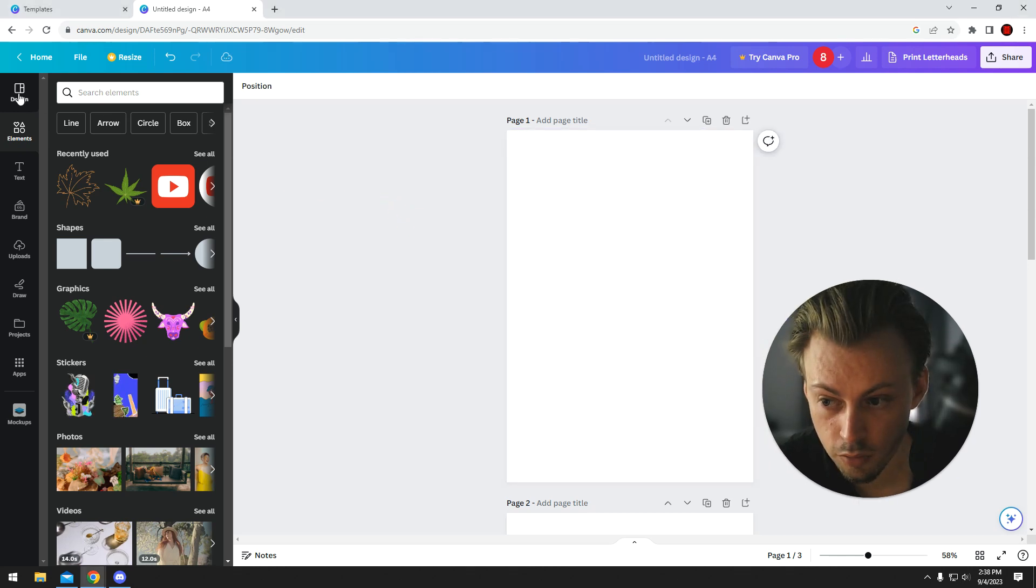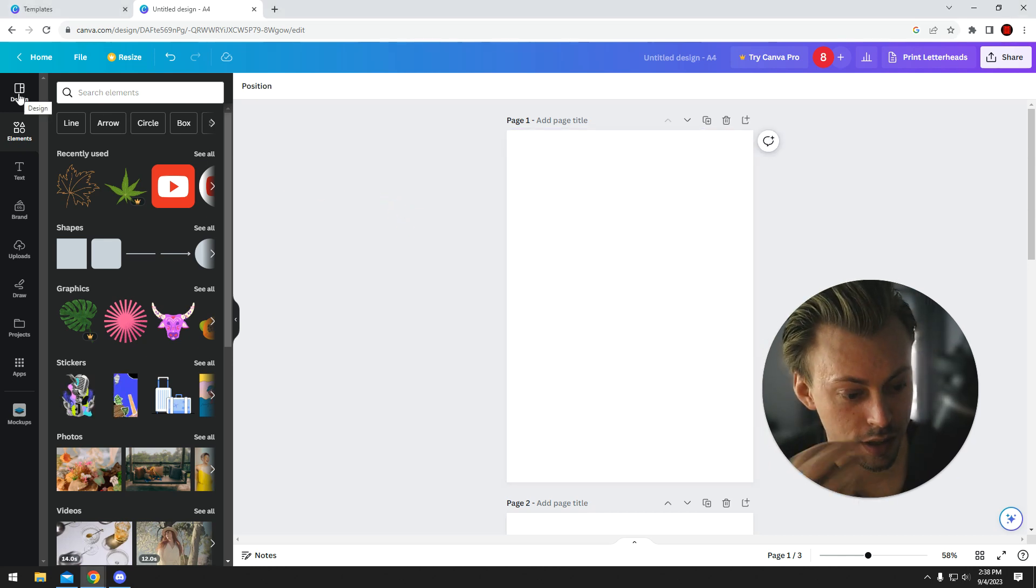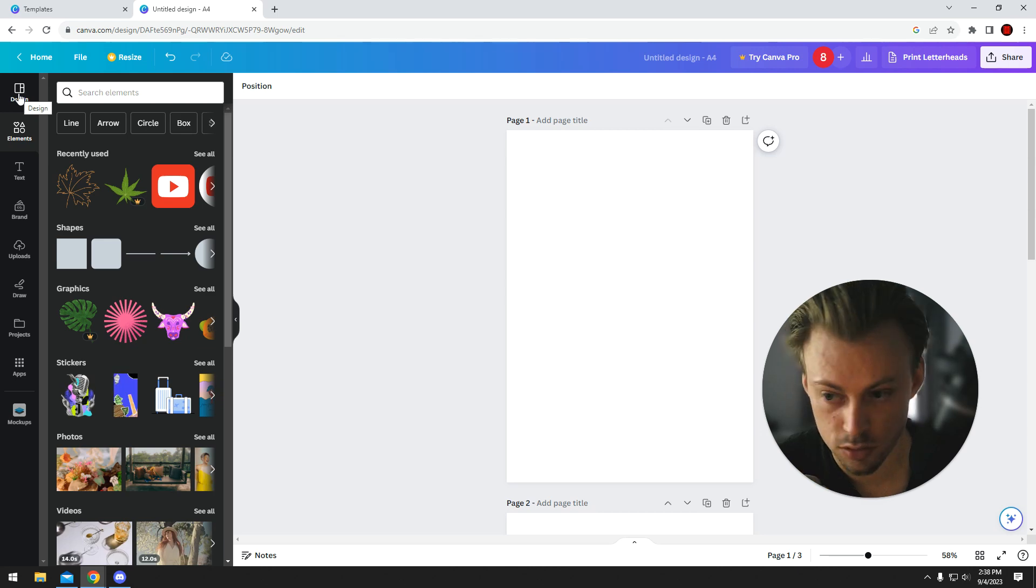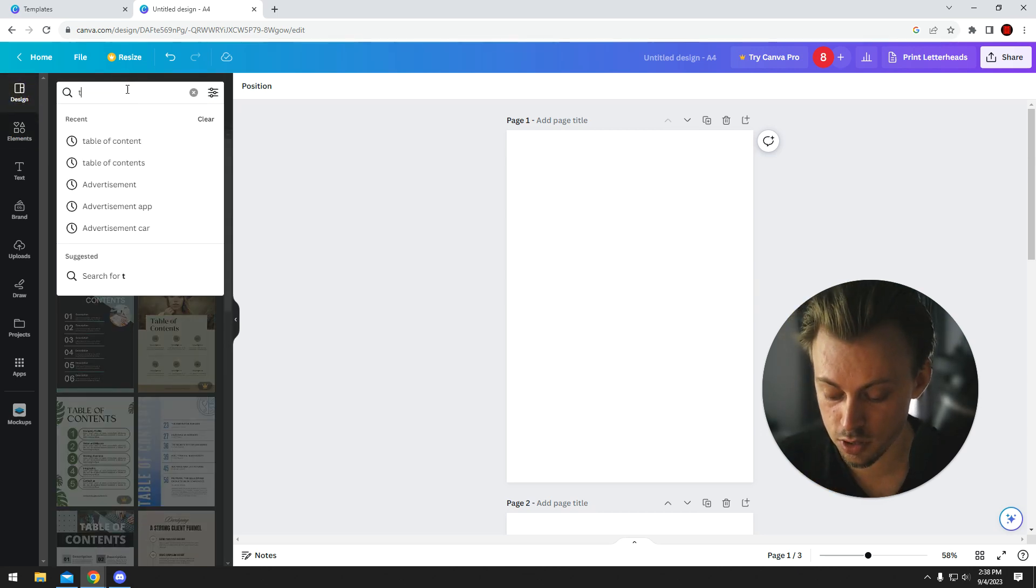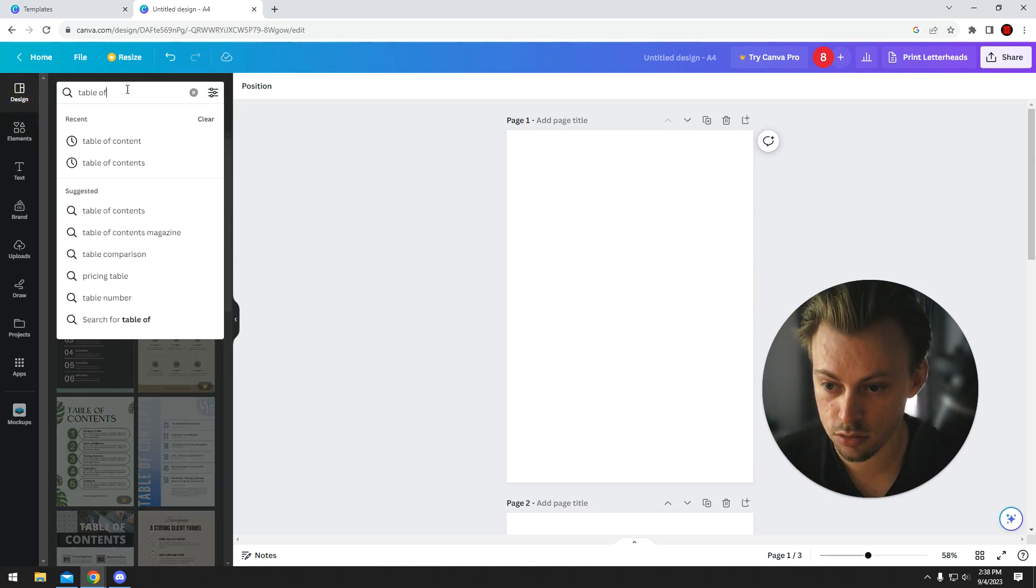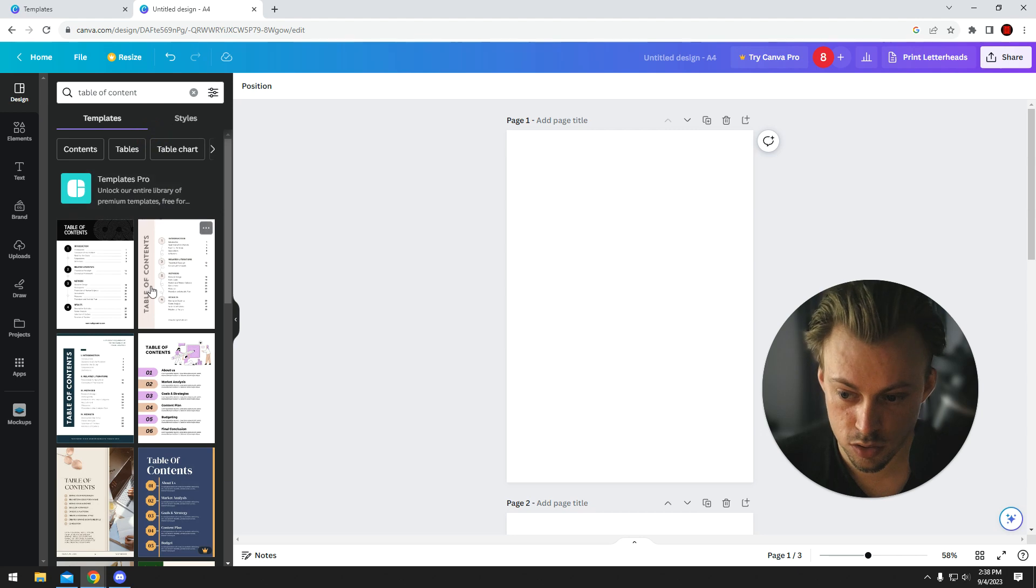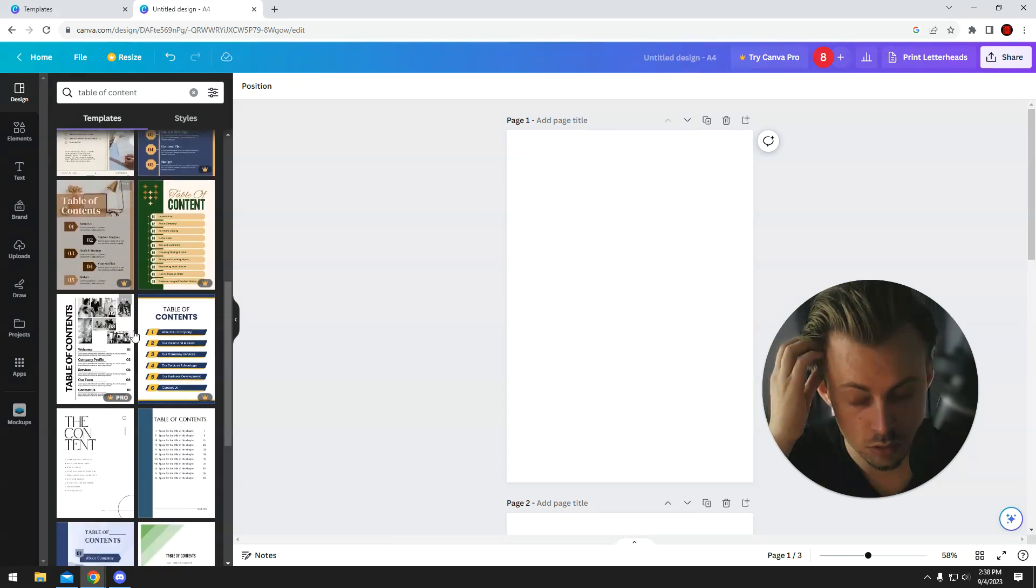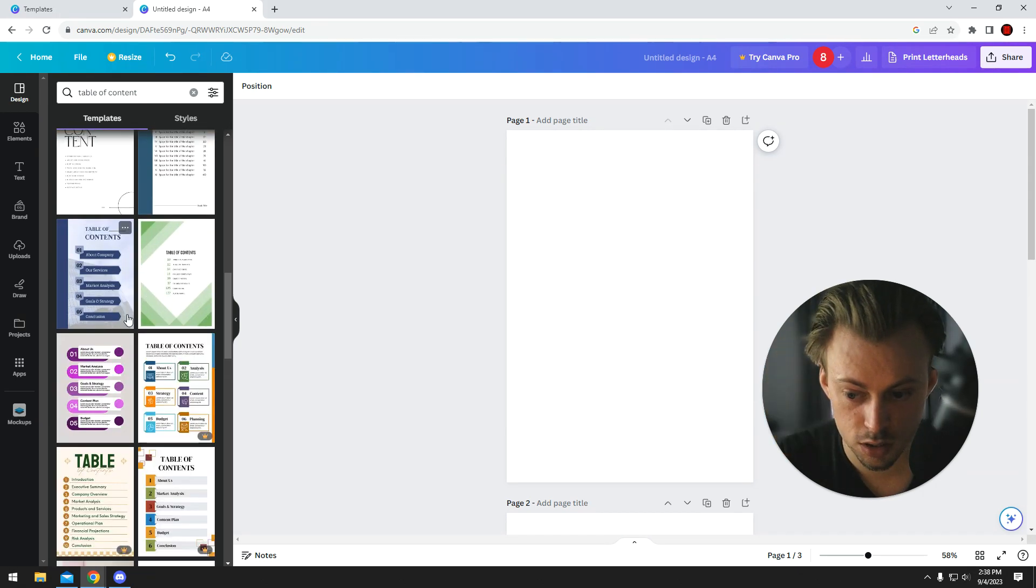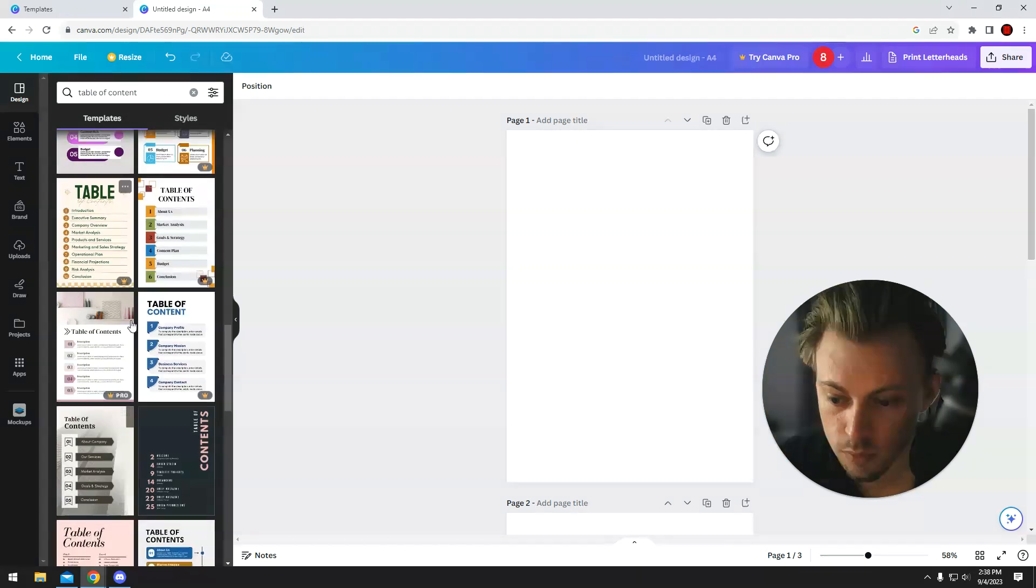But they do have table of content layouts and templates. Just go to design and search for table of content or contents, and then you'll be able to use a lot of pre-made templates.